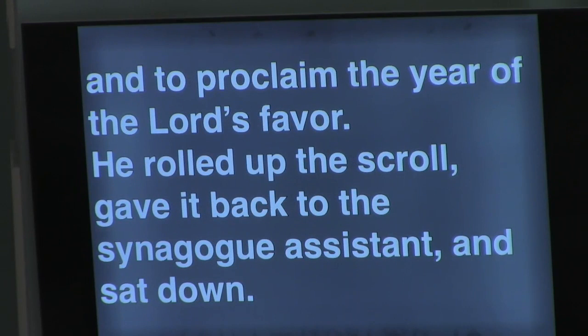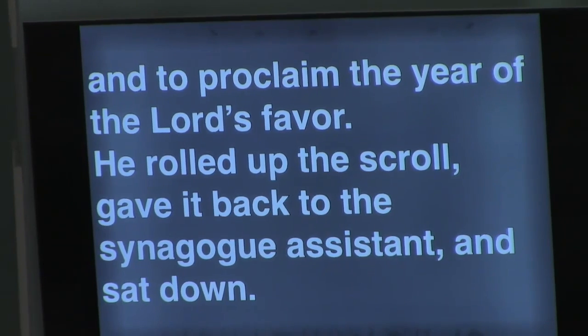He rolled up the scroll, gave it back to the synagogue assistant, and sat down. So that little fragment that you heard — that was part of Jesus' first recorded sermon.